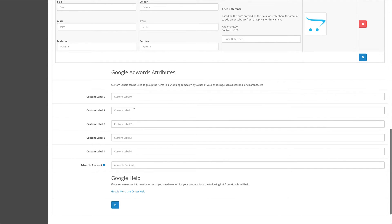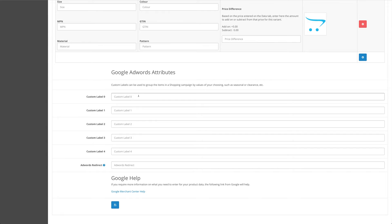Finally, we come down to the Google AdWords attributes. Custom labels zero through to four give you five fields to enter a custom label. These custom labels can then be filtered at a later date in Google AdWords so that you can organize and change your cost-per-click strategies based on these custom labels.